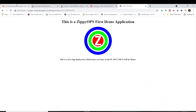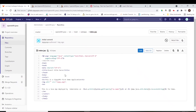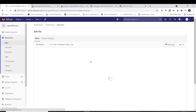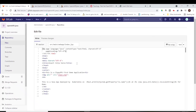Let us see the continuous integration and continuous deployment in action. As a developer, let me make a visible change in the source code via the GitLab UI, and see how the changes are automatically deployed into the OpenShift cluster. Here, I am changing the heading in the application, which should be visible in the application after the automated deployment.